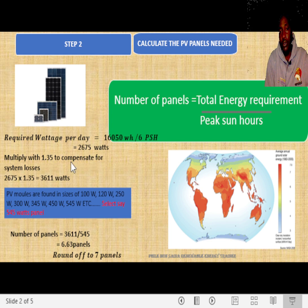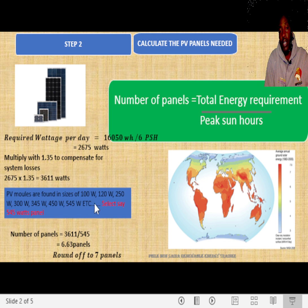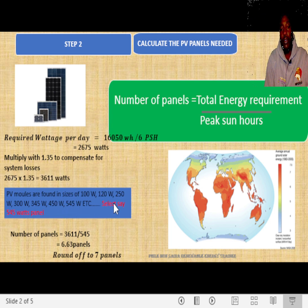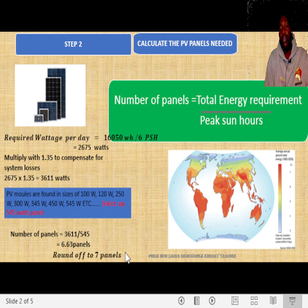For solar PV systems, you need to compensate for losses, and for this case we are giving it a factor of 1.35, so that the total wattage to be supplied by our PV panels will be 3,611 watts. There are also a number of panel sizes in the market: 80 watts, 100 watts, 250 watts, 300 watts, 345, 450, 545, and many others. For this case, we have chosen the 545-watt panel from Jingo, and the number of panels needed will be 3,611 divided by 545 watts, which gives us 6.63 panels, rounded up to 7 panels.